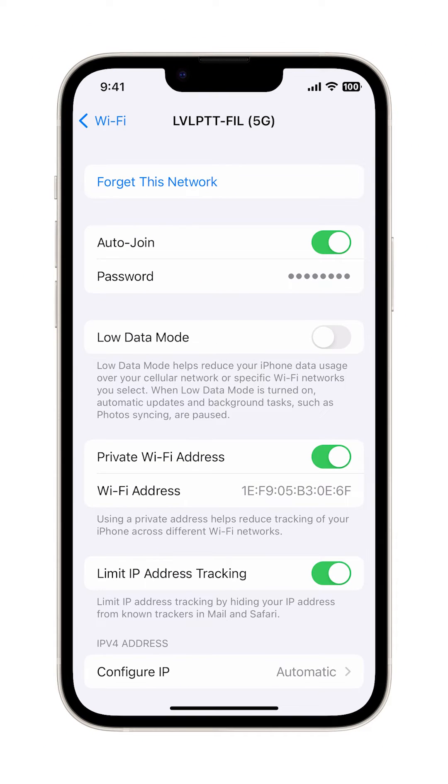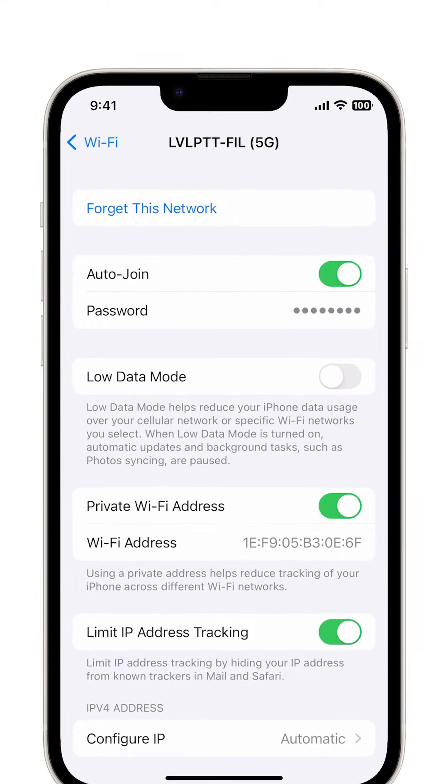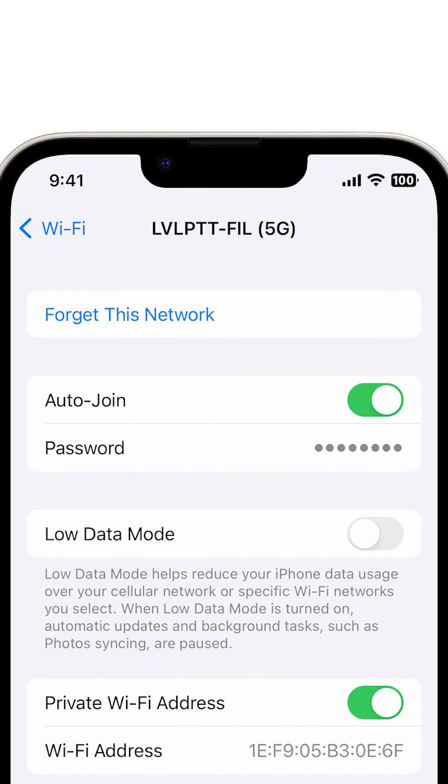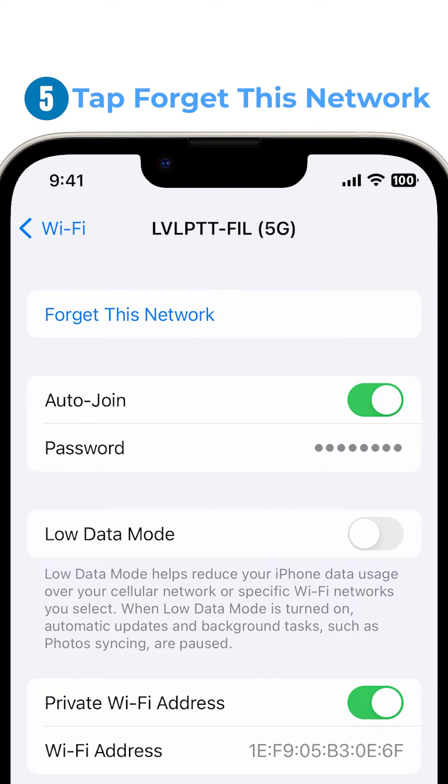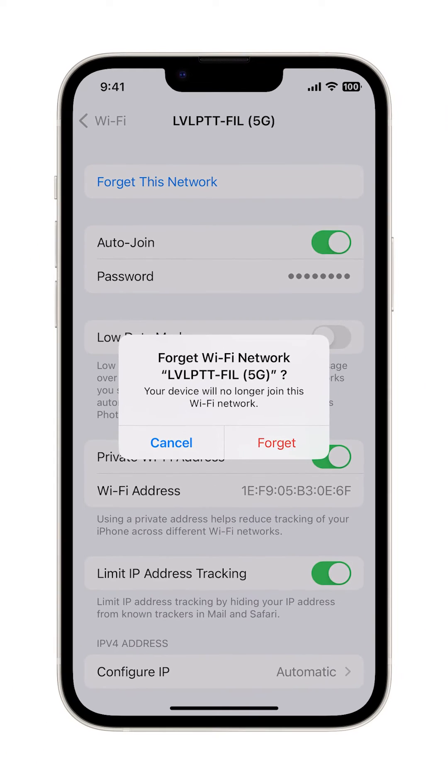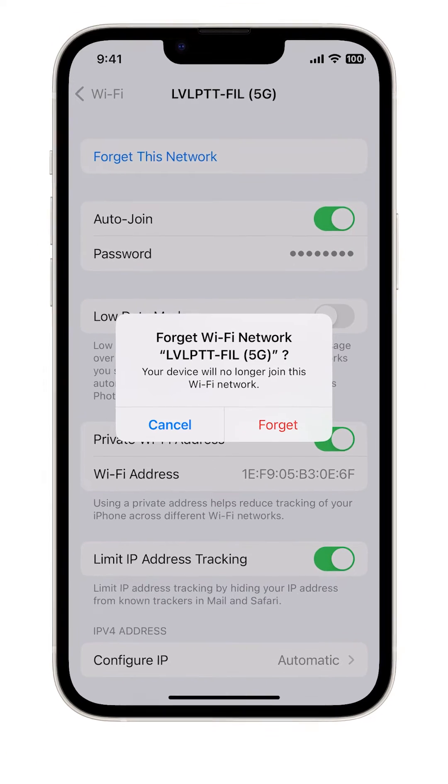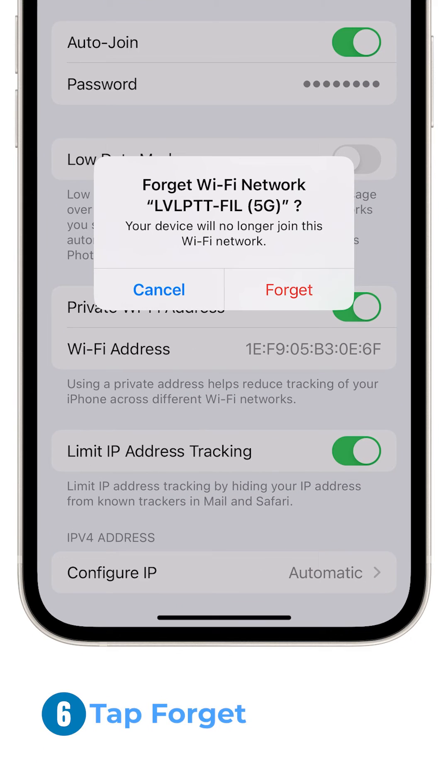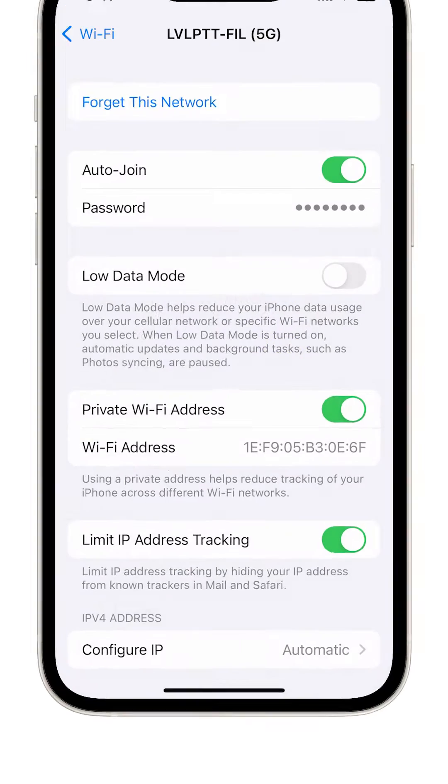On the next screen, you will see all important details about the selected network. Tap Forget this network if you wish to remove the selected network from the known network's directory. If prompted, tap Forget to confirm action.